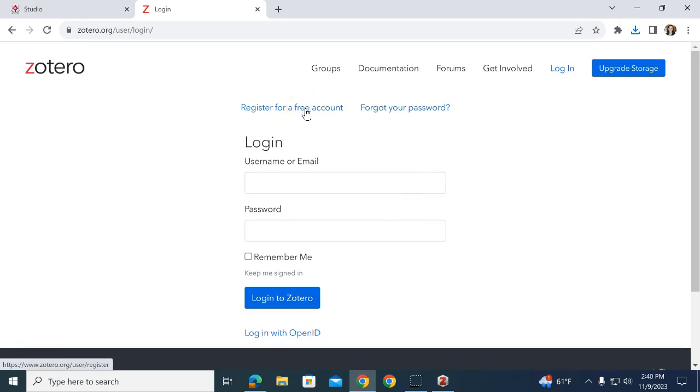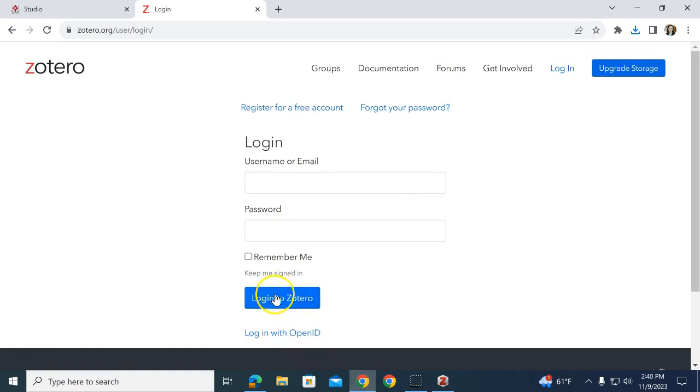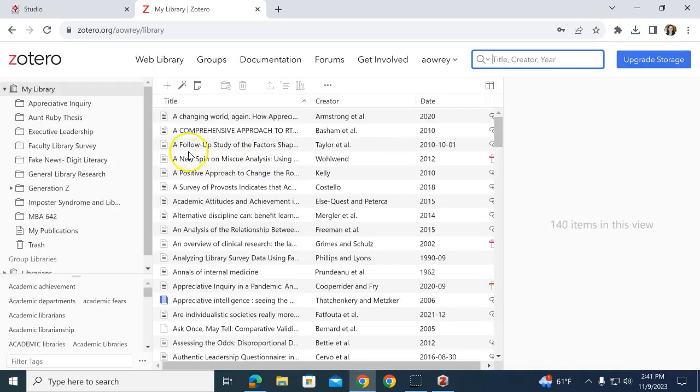You can use any email. I already have an account, so I'm just going to log in. You'll see I'm logged in and I have several references already here.